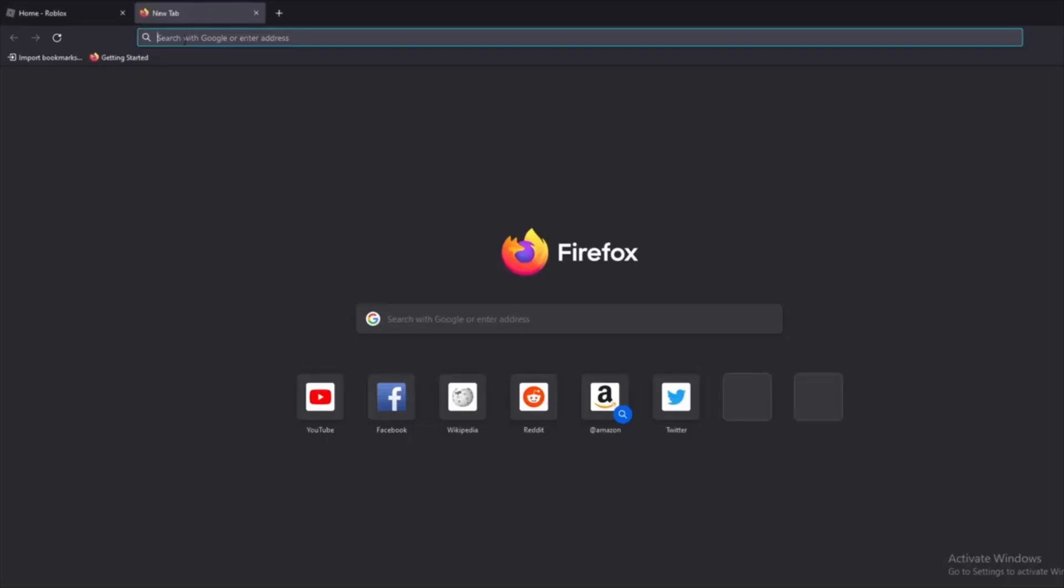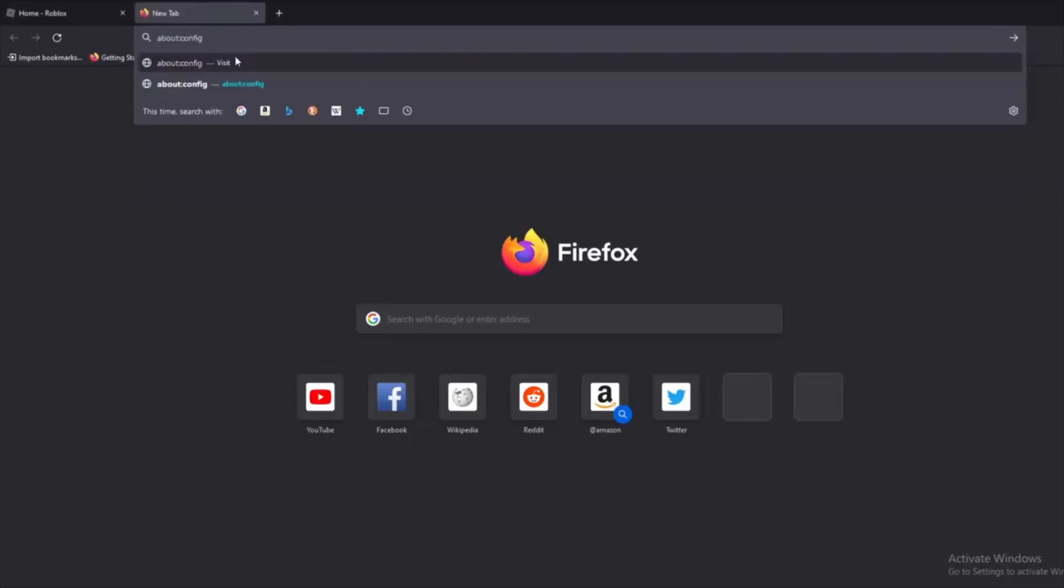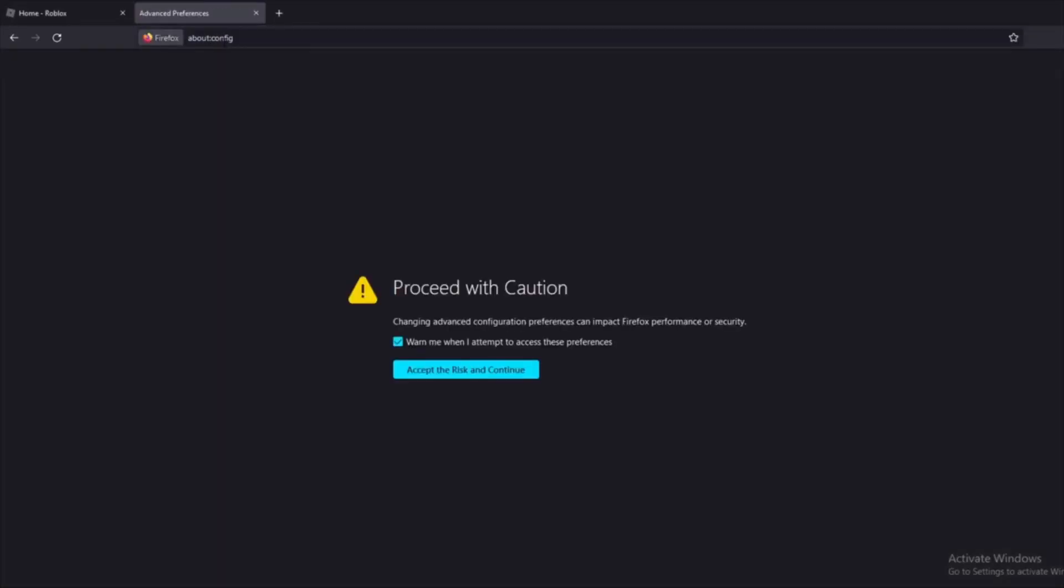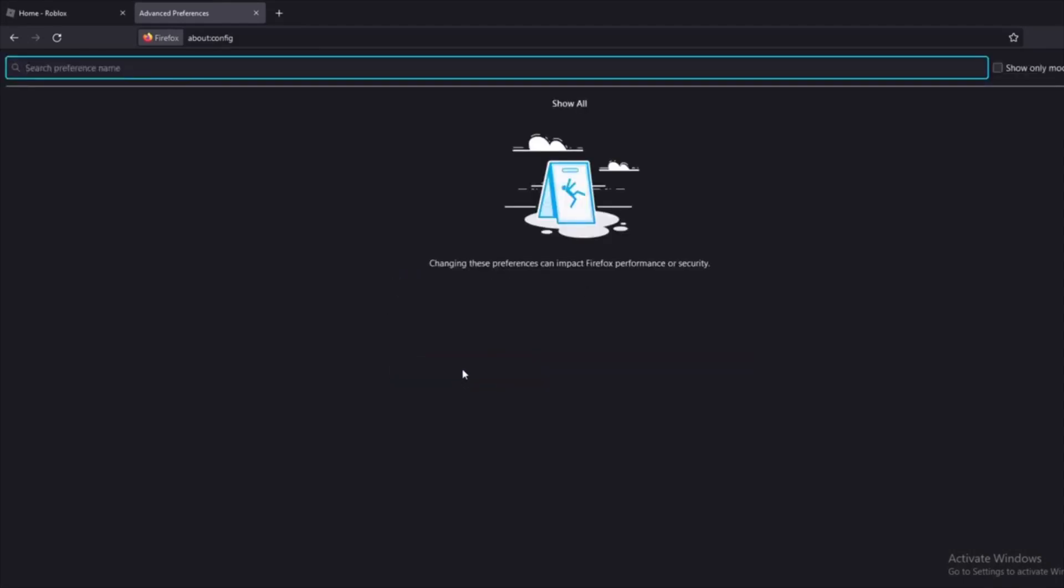First copy the about config then paste it in this browser. This warning will show up because you are about to edit the browser and make it into an Apple browser.